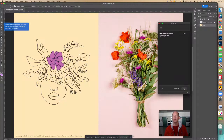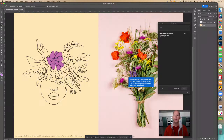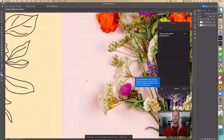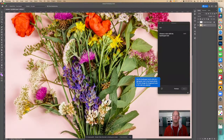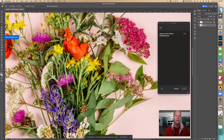Next, select the Eyedropper tool. This tool samples an existing color from the artwork. Use it to click on a light green color in the flowers photo — this changes the foreground color to the color you selected. Let's zoom in and find a very light green. Click right there — that gives us a light green.